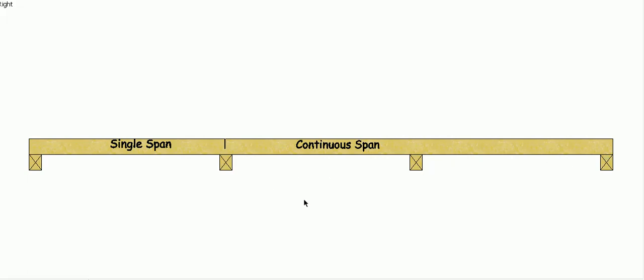So there you go. I hope that helps to inform you on what the difference is between a single span and a continuous span beam.